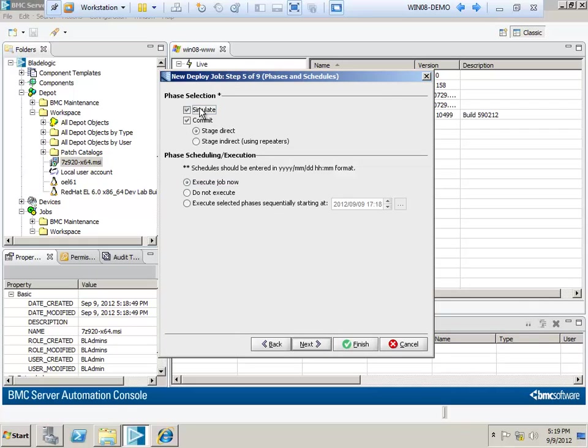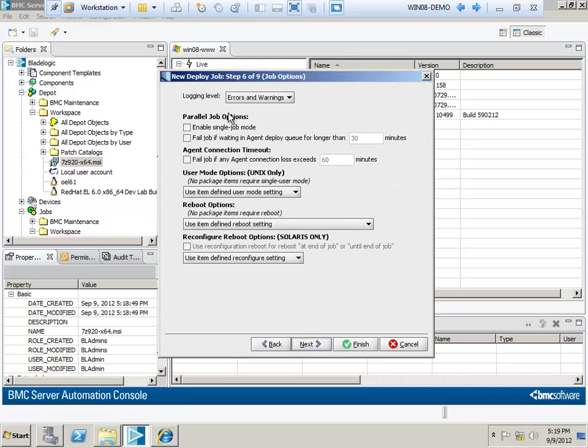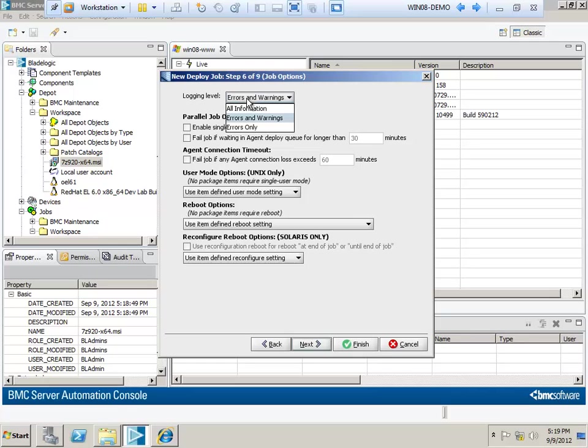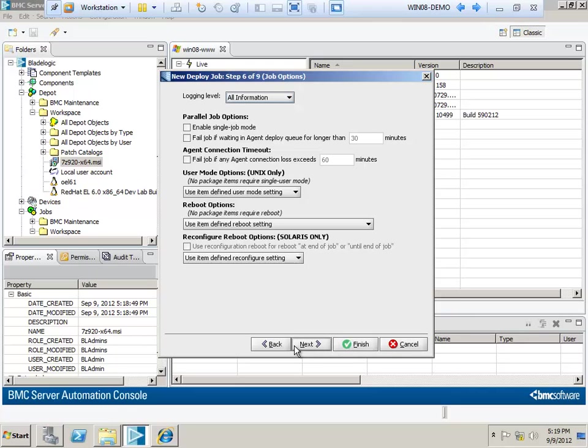I usually skip the simulate stage when I'm developing a new software package. It saves a bit of time and I'm usually confident that the new server is up and has available space. I'll usually just select Execute Job Now. I'll also usually increase the logging level from Errors and Warnings to All Information, but only for testing and while I'm making sure it will deploy cleanly.